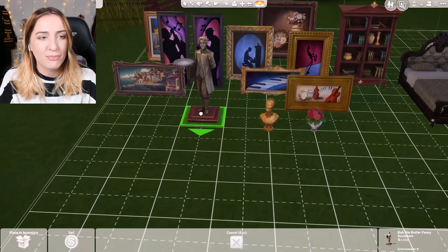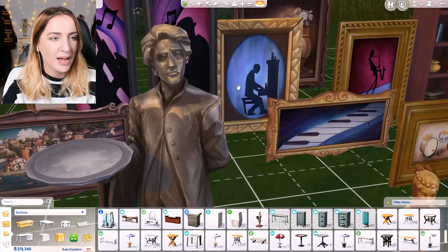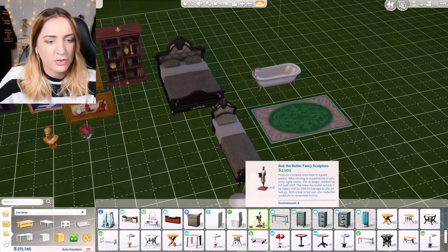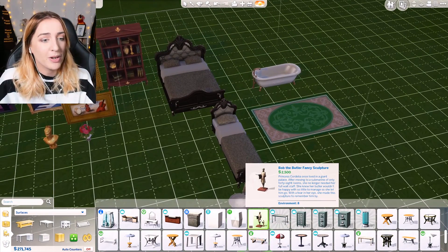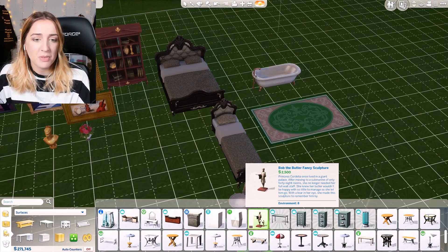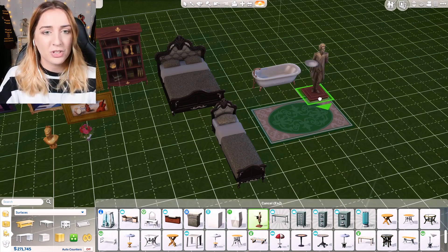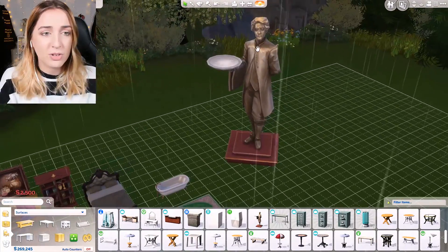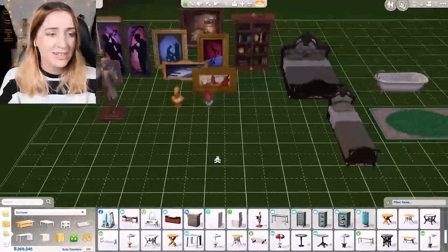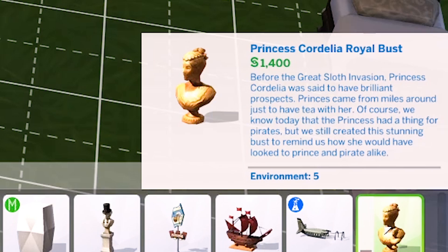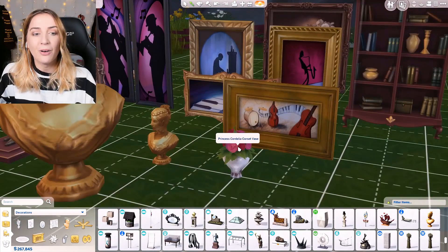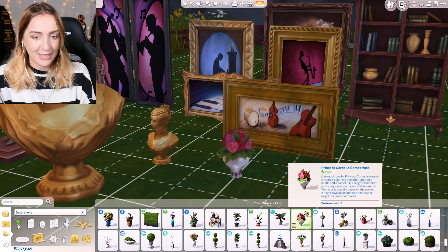Then there's Bob the Butler - this one makes me kind of sad. When she went on board she didn't need a butler anymore, but she missed him so much that she made this sculpture so she could have Bob on board. I never even looked at this sculpture in The Sims before and I'm so sad that I haven't. We also have the Princess Cordelia Royal Bust: 'Princesses came from miles around just to have tea with her. Of course we know today the princess had a thing for pirates - yes she most certainly did.'